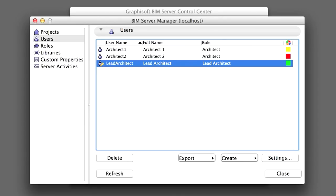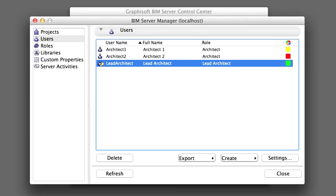In this chapter you have seen how the Server Administrator can easily set up user accounts for all users. Each user is assigned an editable user color that will help show which elements are reserved by this user while working on a shared Teamwork project. The ability to assign Project Administrator and Server Administrator rights separately to any user on the server provides great flexibility for BIM managers.